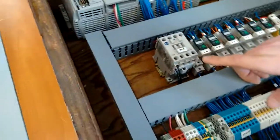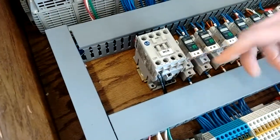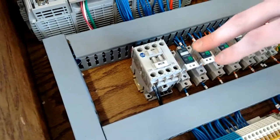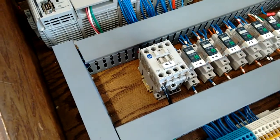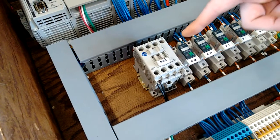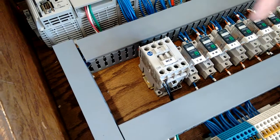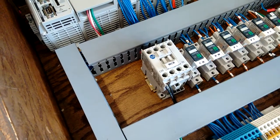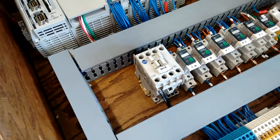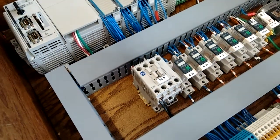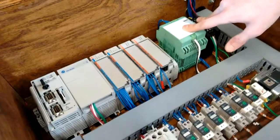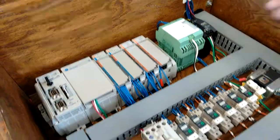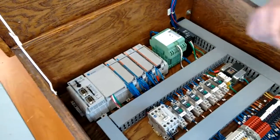Now, down here, we have our master control relay. This contactor is controlled by our stop button. Whenever the stop button is out, the coil is energized like it is right now. Whenever the stop button is pushed, the coil de-energizes, which kills power to our two power supplies. So, no field devices can be energized when it's pushed.